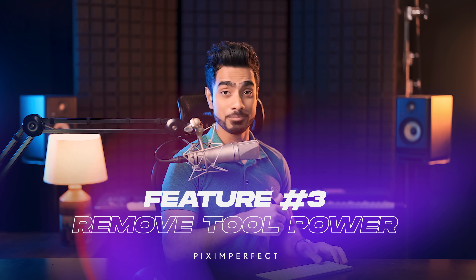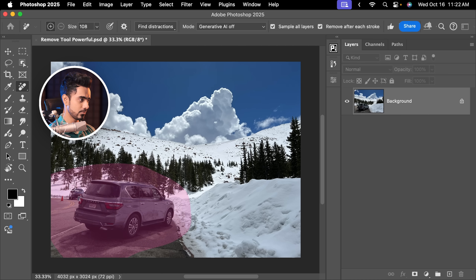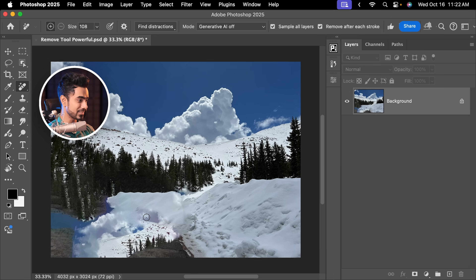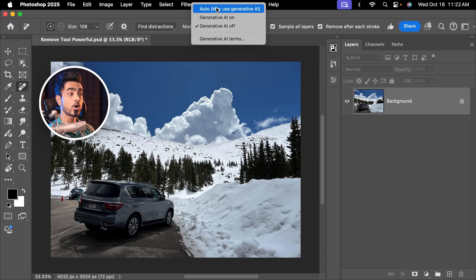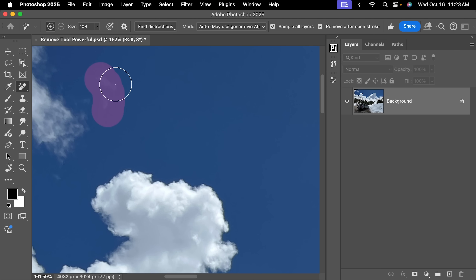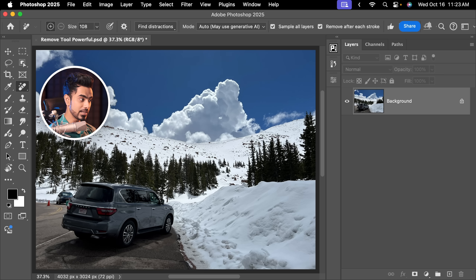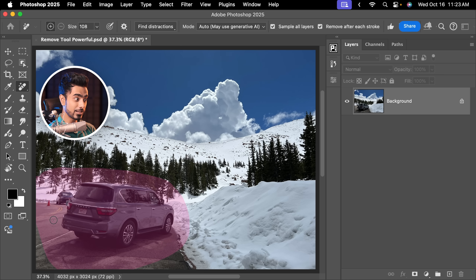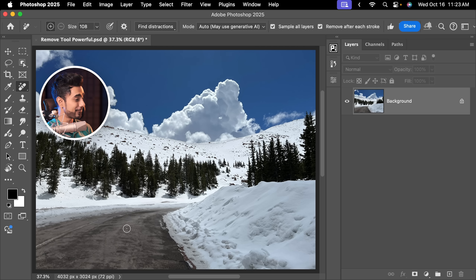The Remove Tool overall has become very powerful. Earlier, when you used the Remove Tool to remove cars and made a large selection, it would mess it up. But now, Generative Fill is built into the Remove Tool. You can set the mode to Auto, and if there's a small area, it uses the regular method — very fast. If you select a bigger, more complex area, it's going to take a little more time because it's using Generative Fill. You won't get three options, but have a look — it is fast.